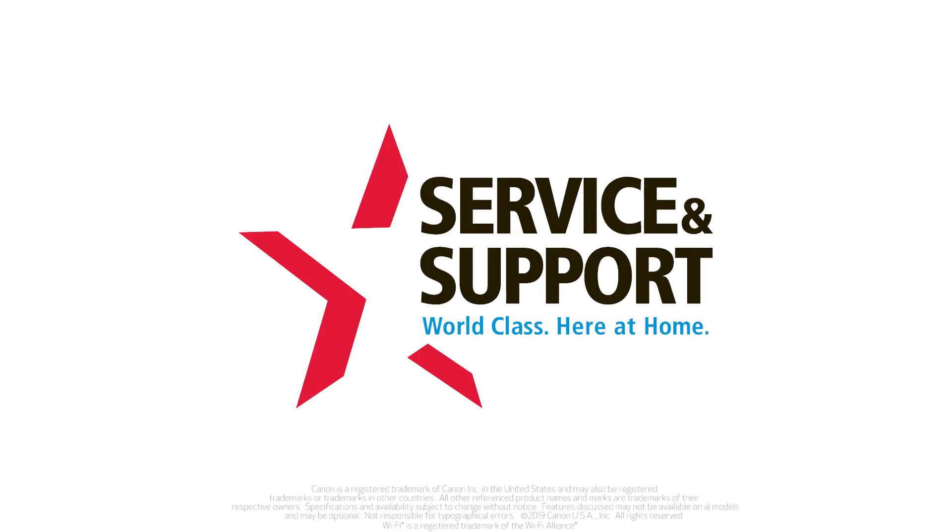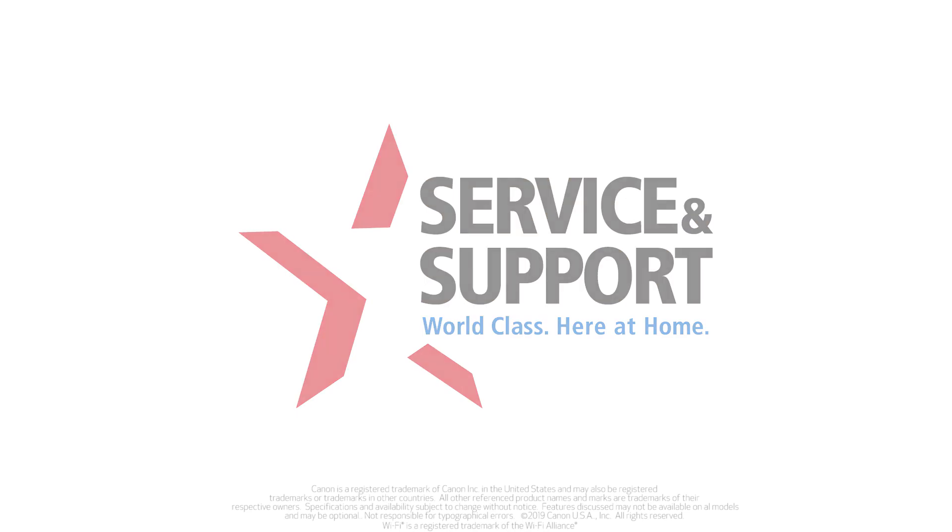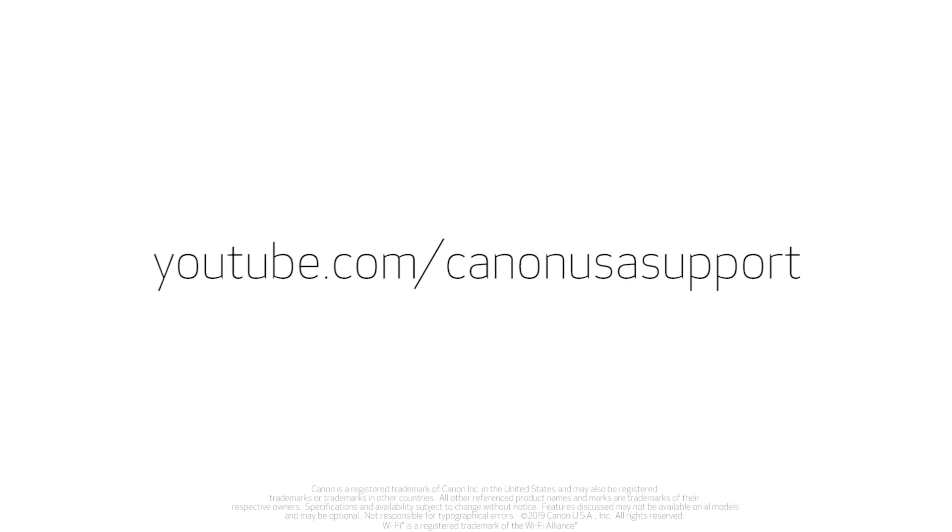Congratulations, you have successfully connected your Canon PIXMA printer to your Mac. Please visit our YouTube channel for more videos. Thank you for watching.